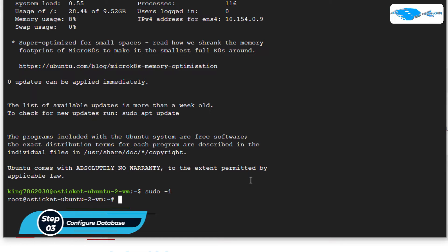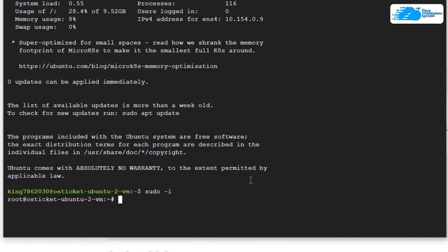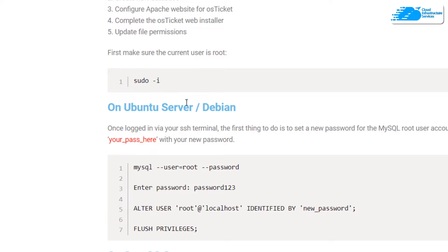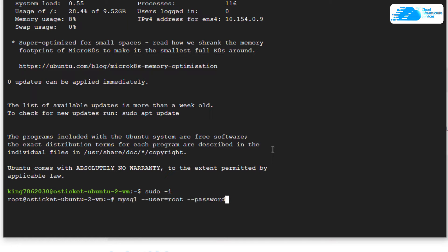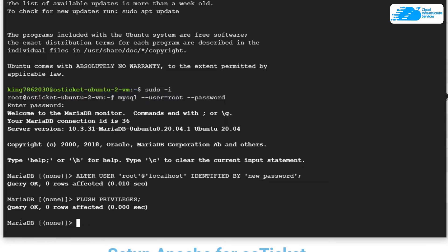Next, you want to set up the MySQL installation. For that, copy this command and paste it inside the SSH terminal, which will then ask for the password. Type in the password and then hit Enter.